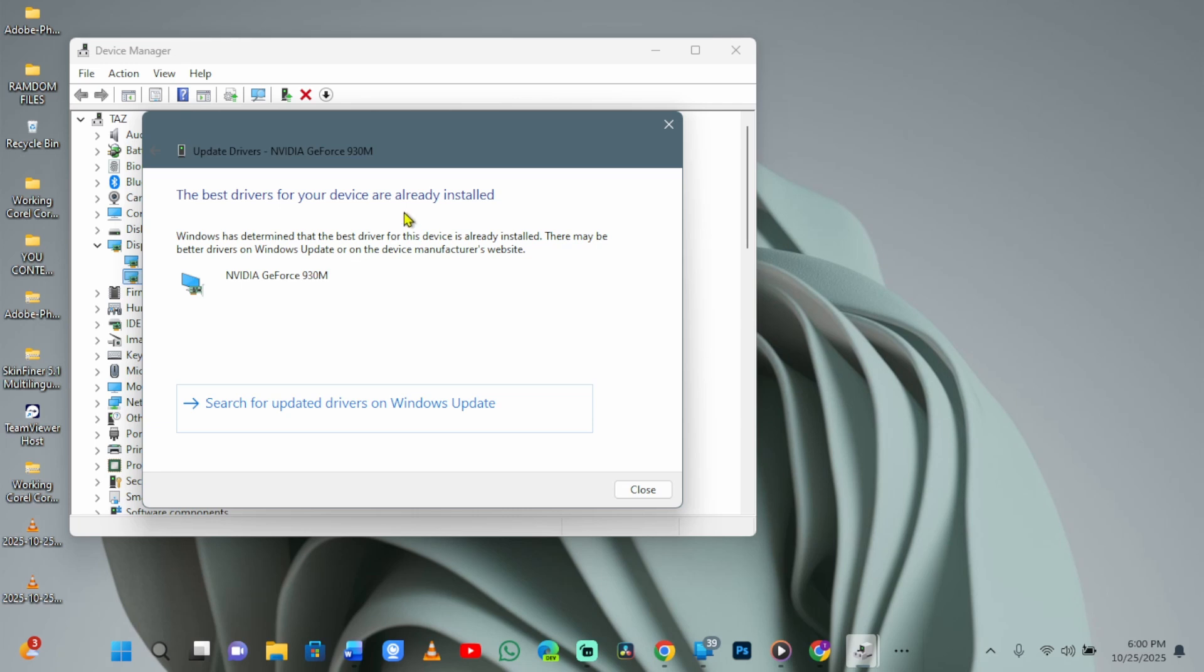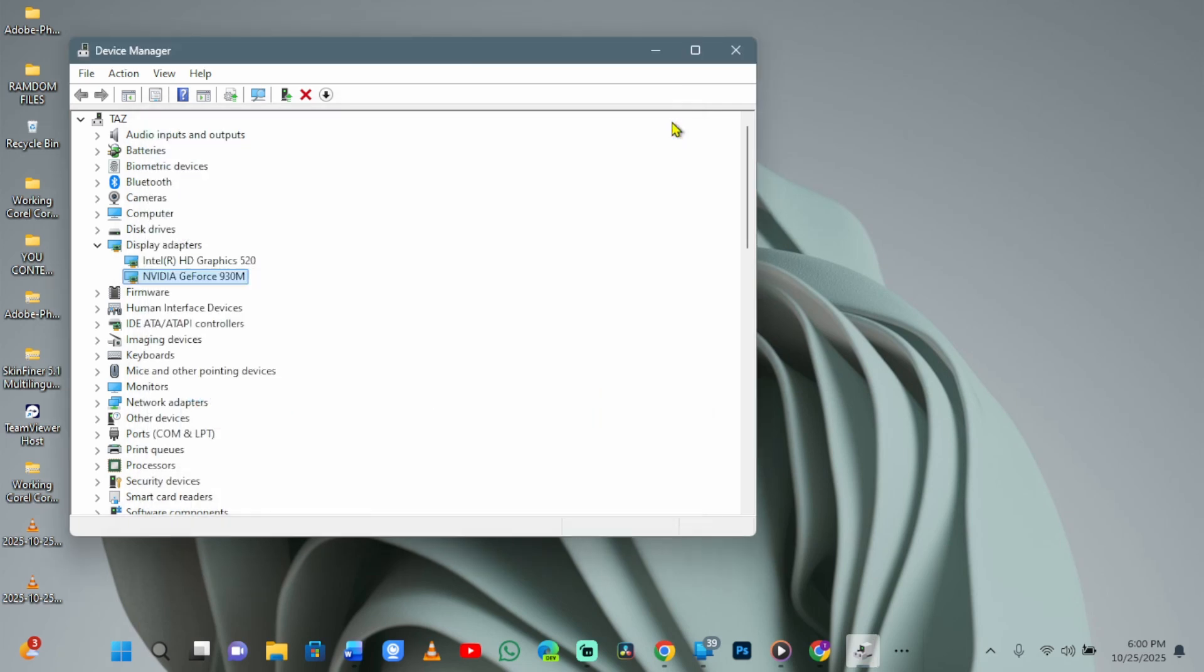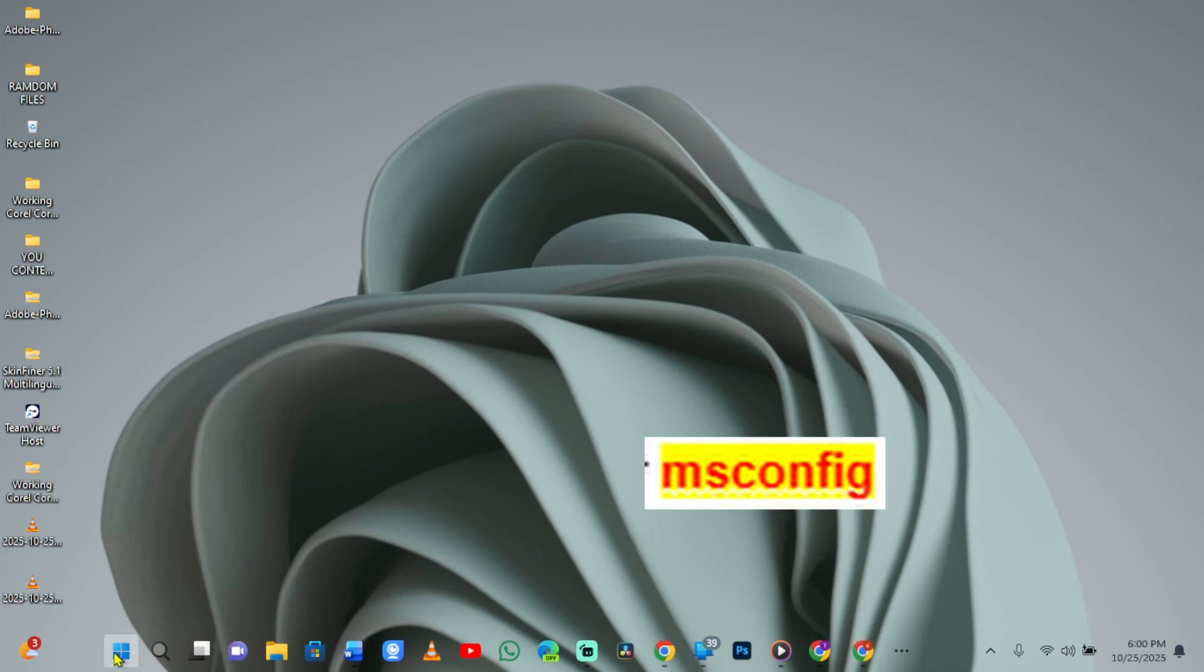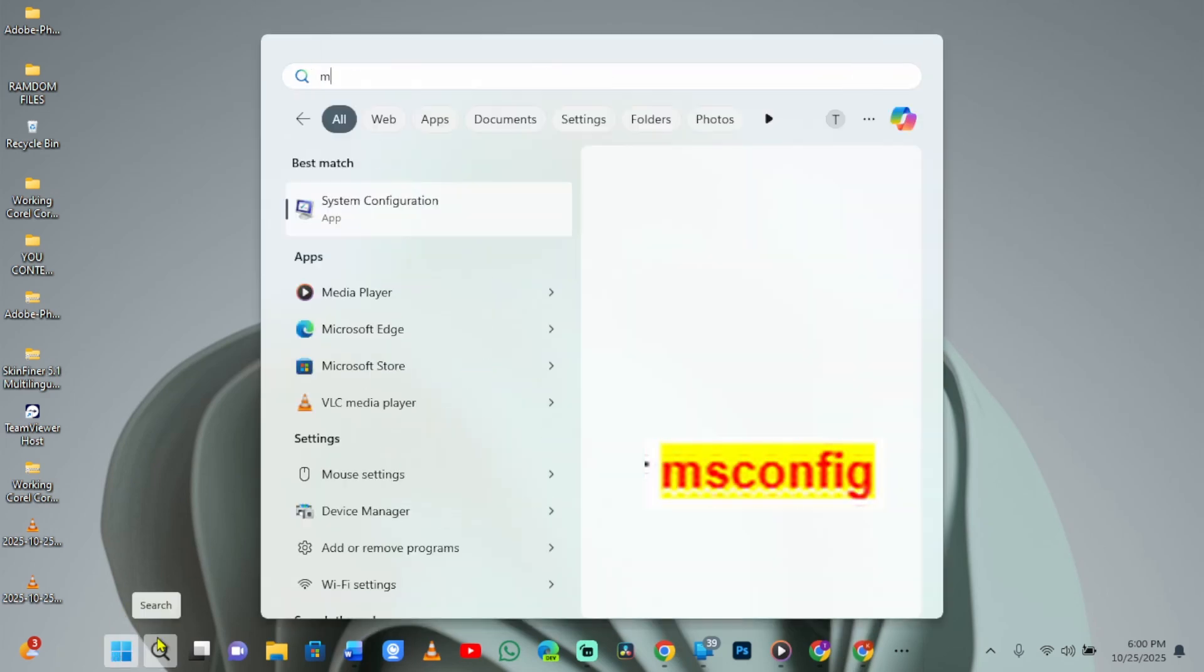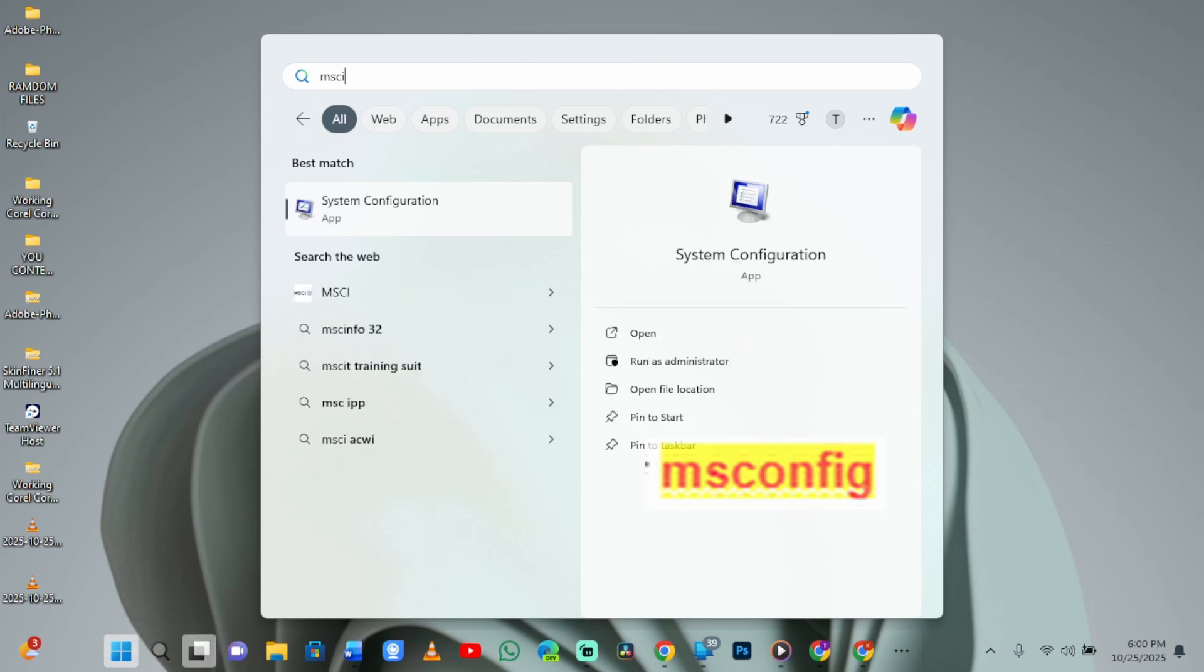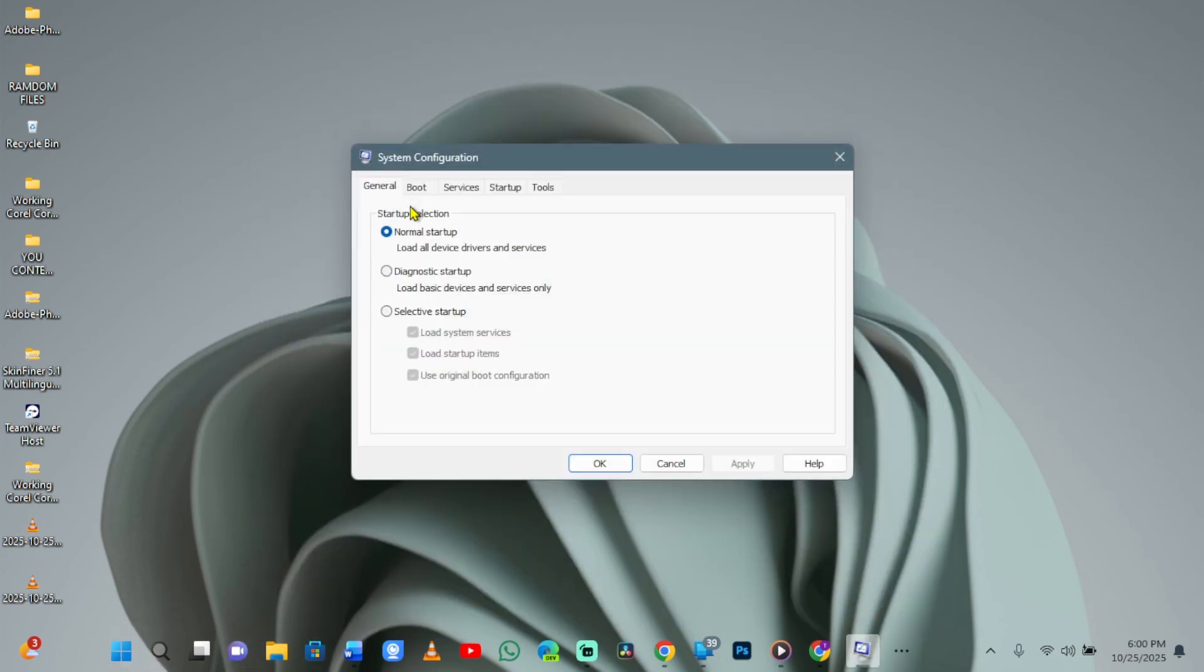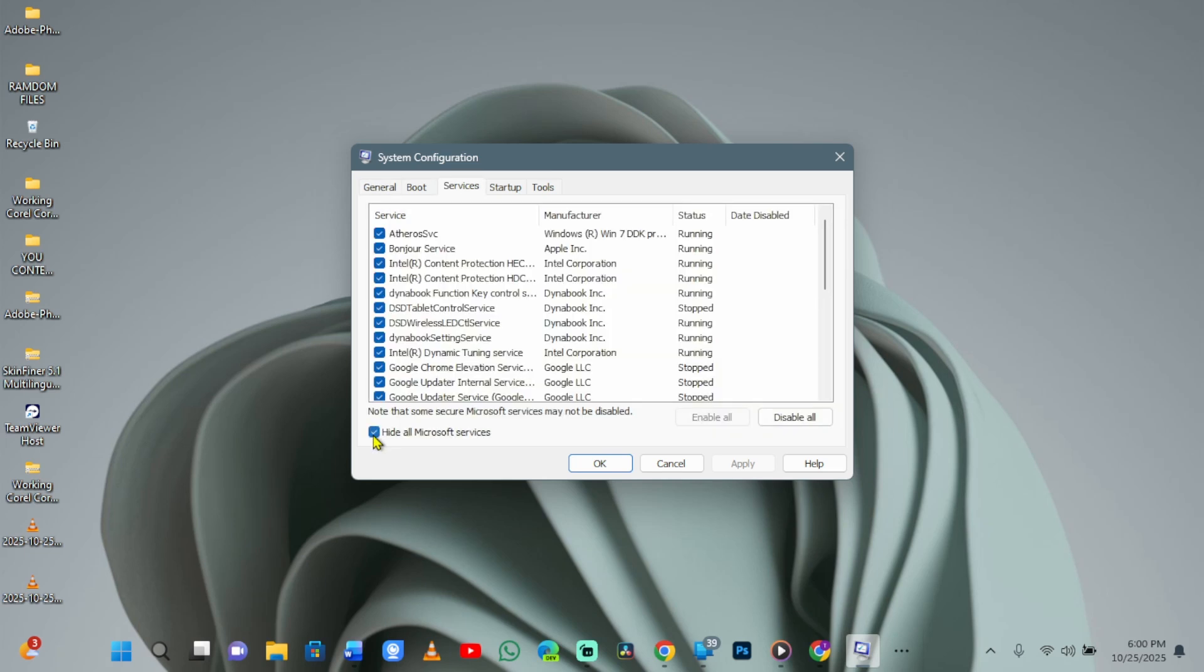For more stubborn cases, try a clean boot to spot software conflicts. Start by searching for msconfig in the Start menu and open System Configuration. Go to the Services tab, check Hide all Microsoft services, then click Disable all.